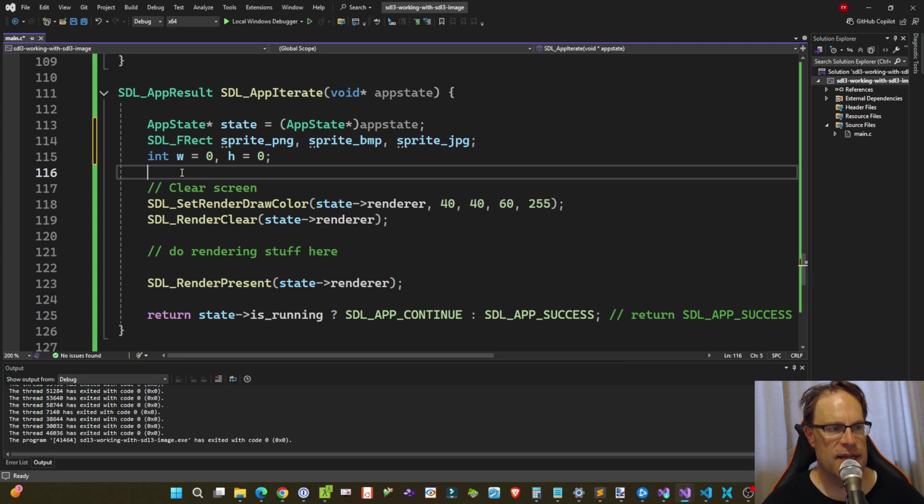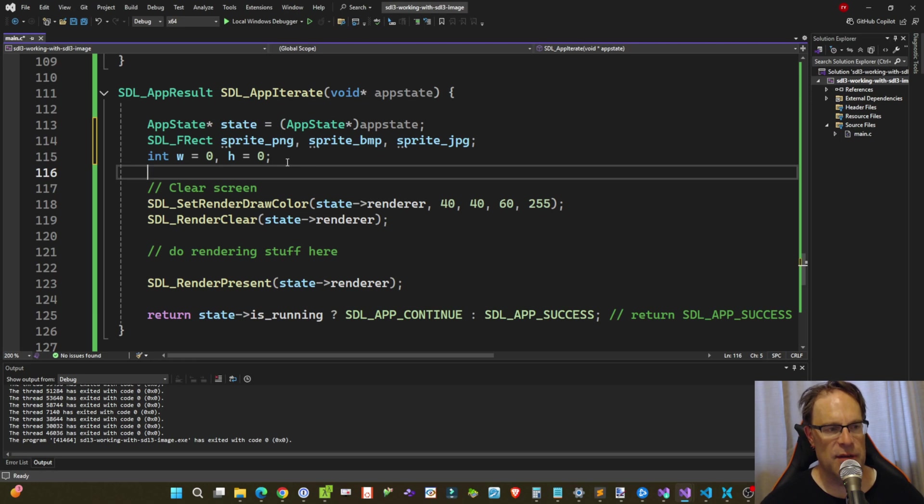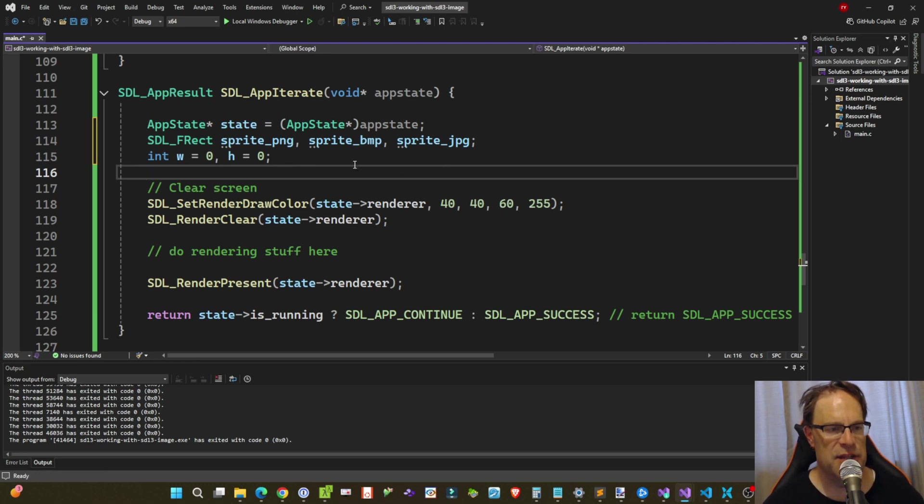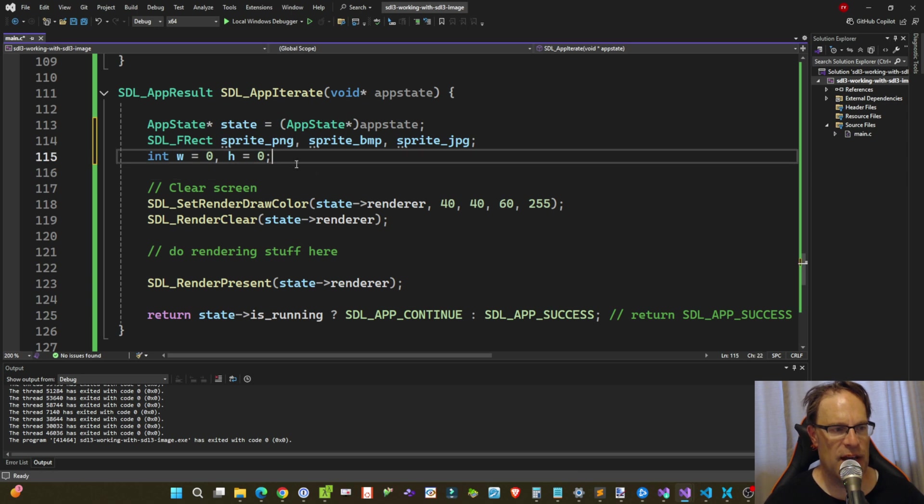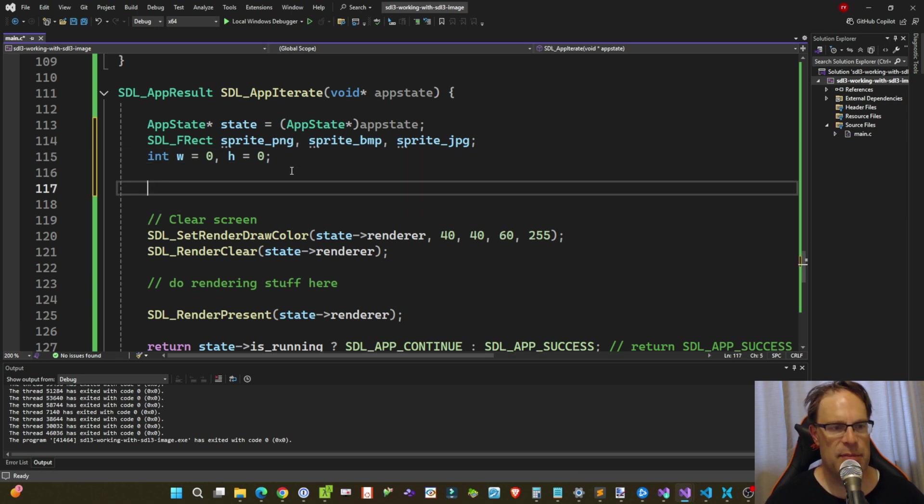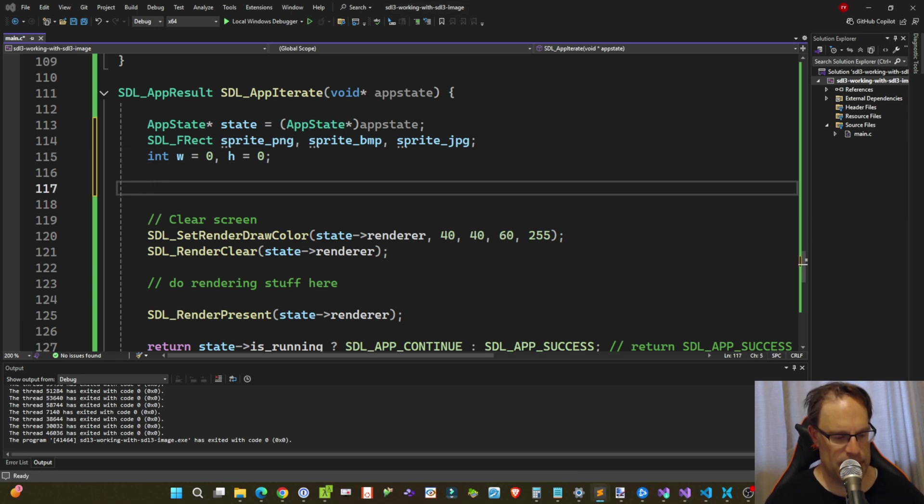So I've created three instances of SDL_FRect, and that is to hold the PNG, BMP, and JPEG image data. And I'm declaring a width and a height. We're going to grab the render output size, basically our window size,